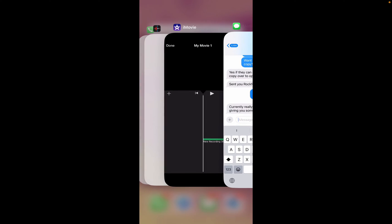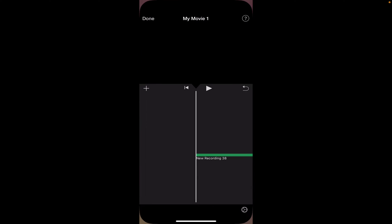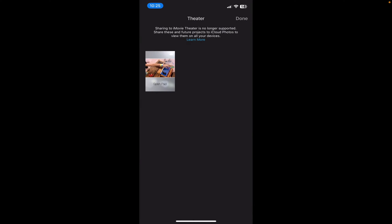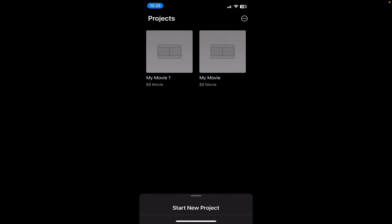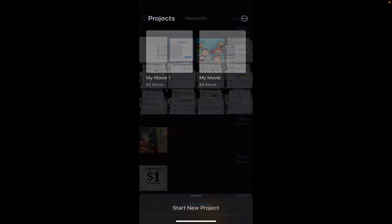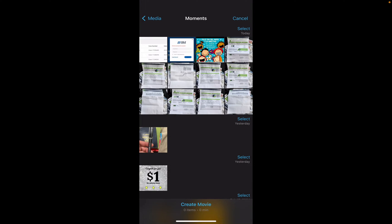So we flip over to iMovie. Go to projects. Either create a new project or work in an existing one. Right here. Either choose an existing project or start a new one. New movie.